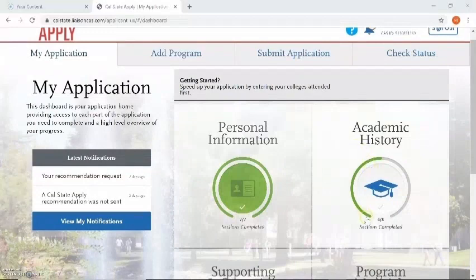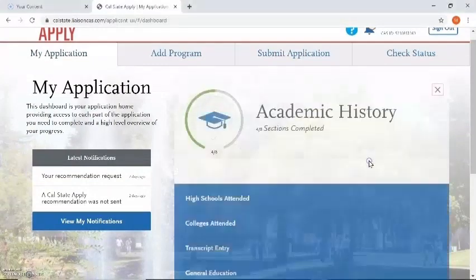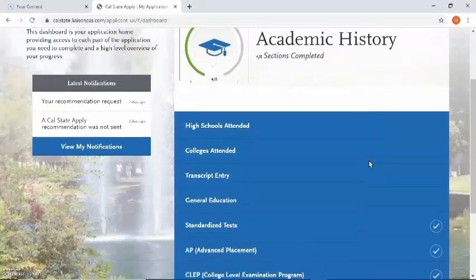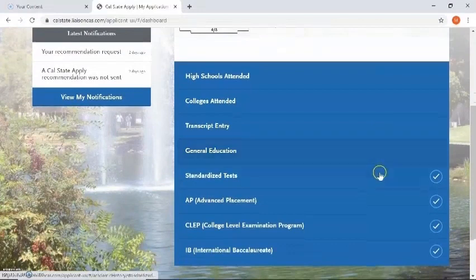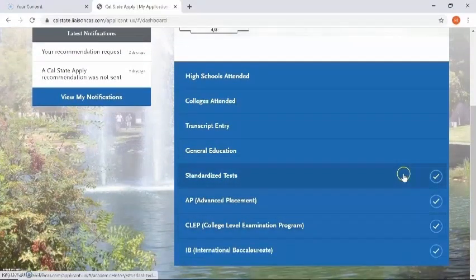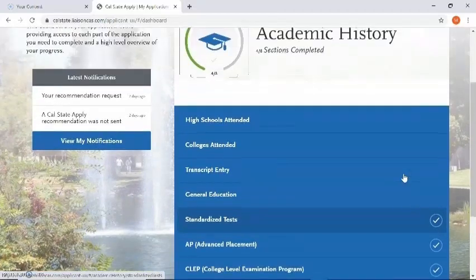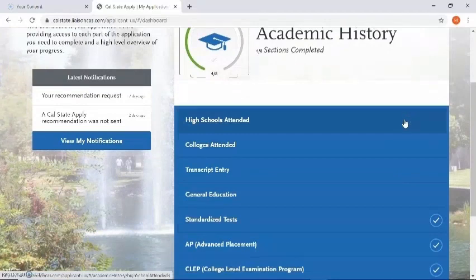We can see that it's already halfway filled because I've answered some questions in here already, and we can see in the sections that the bottom portion is already checkmarked. We're going to get to those in just a second so that I can show you how I answered those questions, but to begin let's go ahead and click on the first section known as high schools attended.